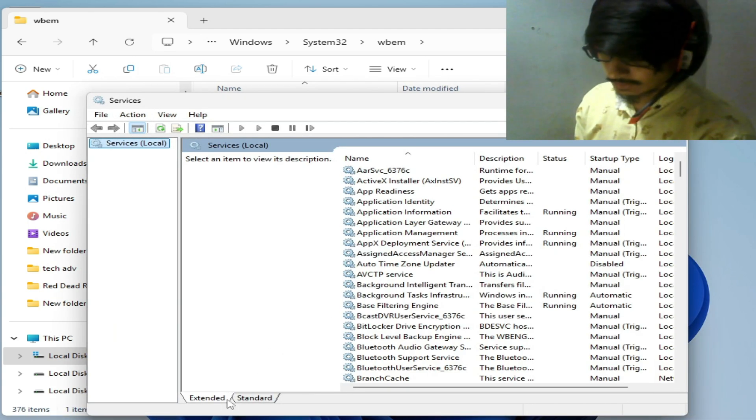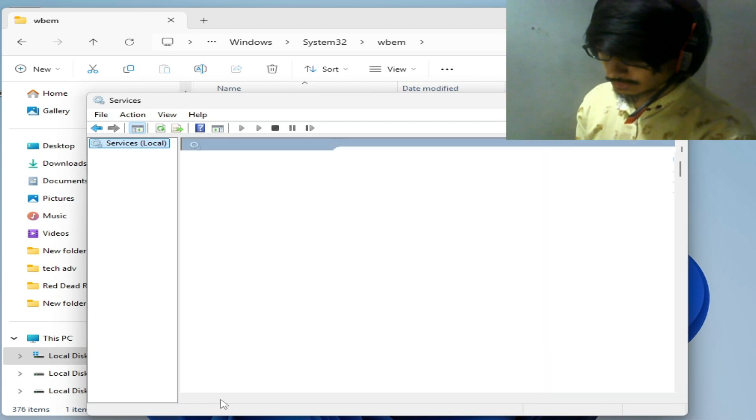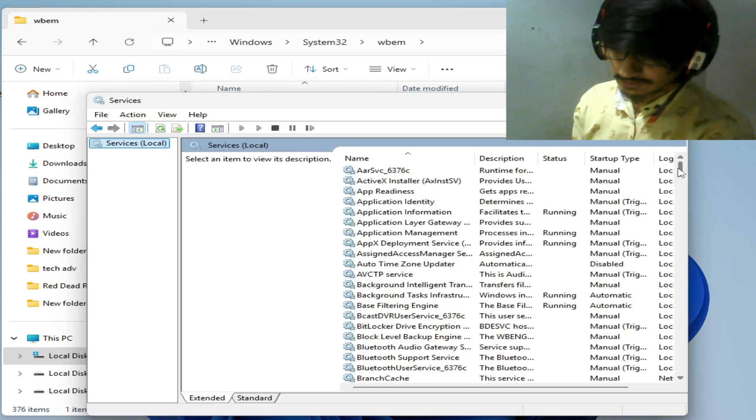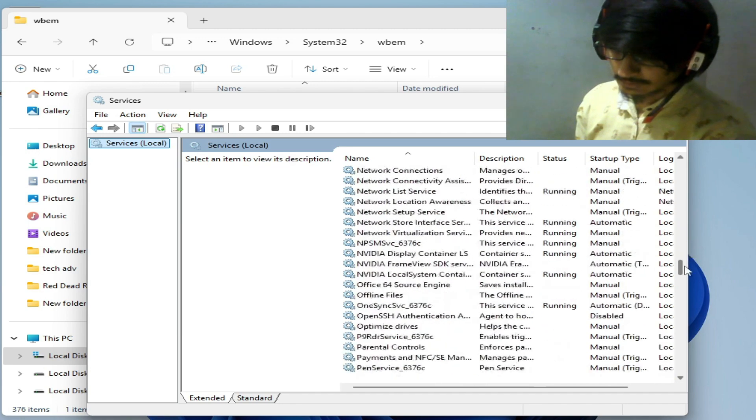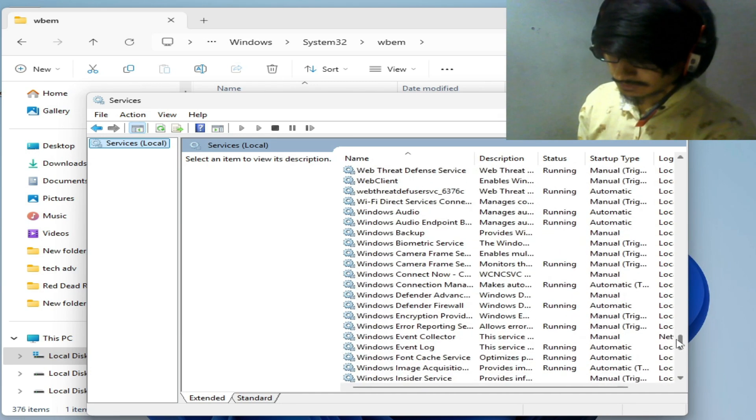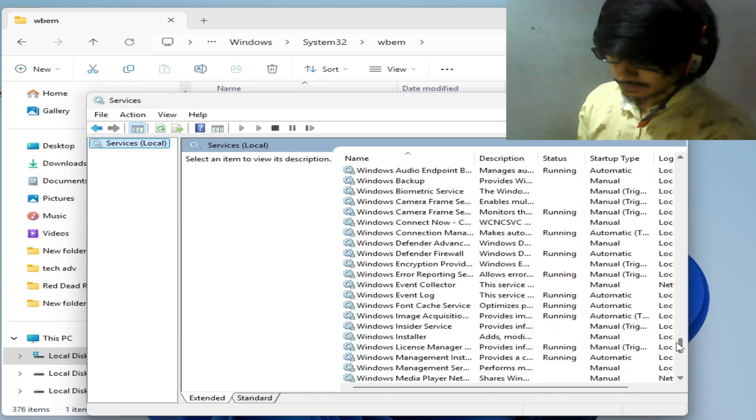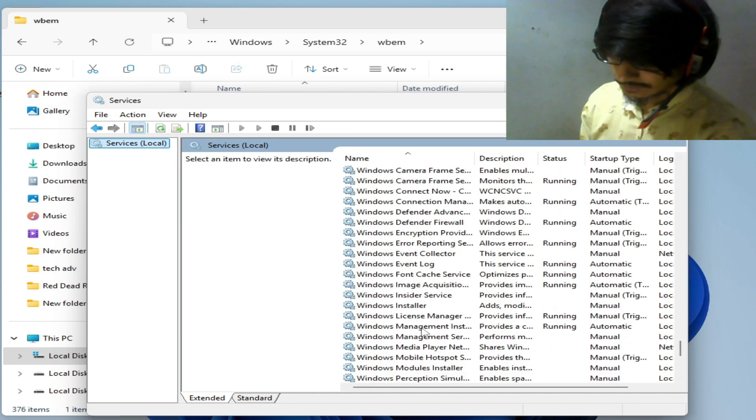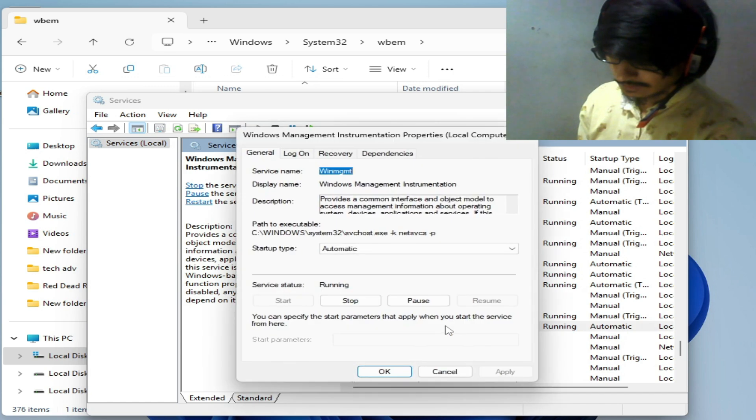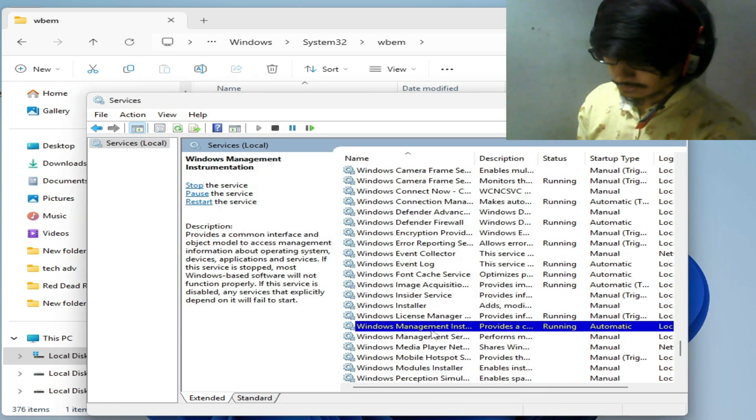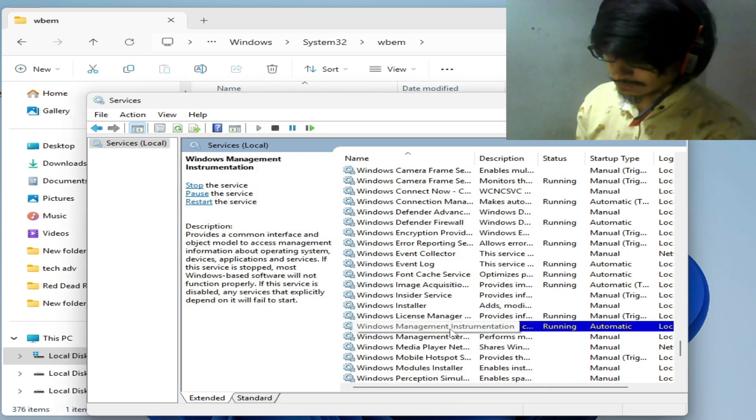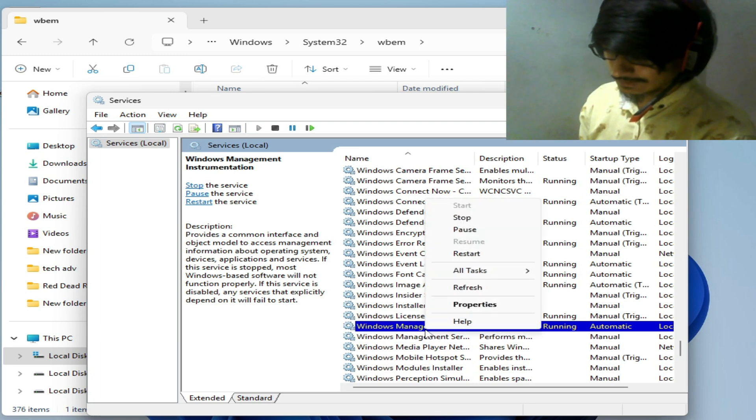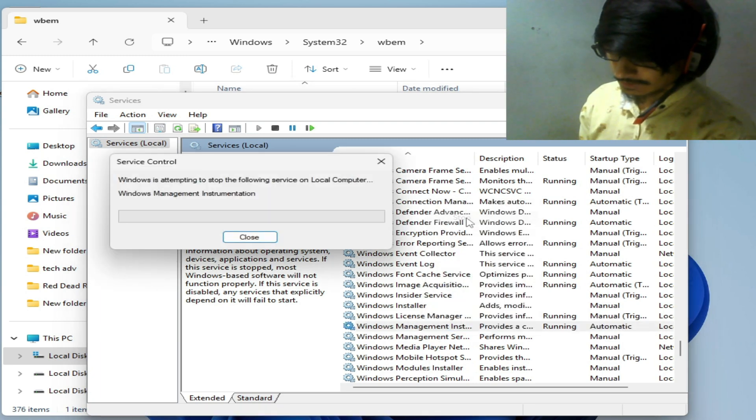Go to System Services, scroll down and extend it. Scroll down and go to Windows Management Instrumentation. Right-click on it and stop it.